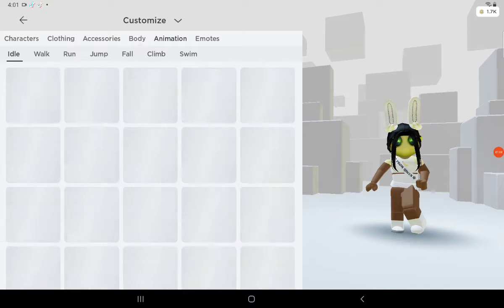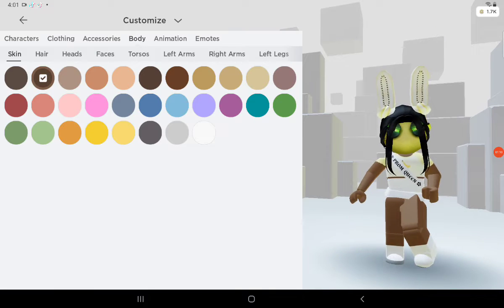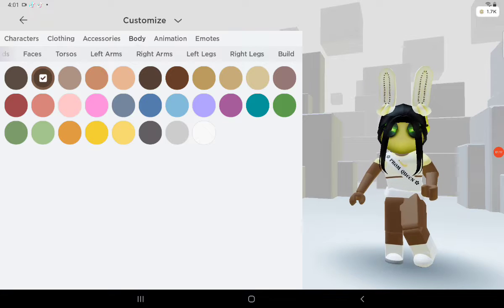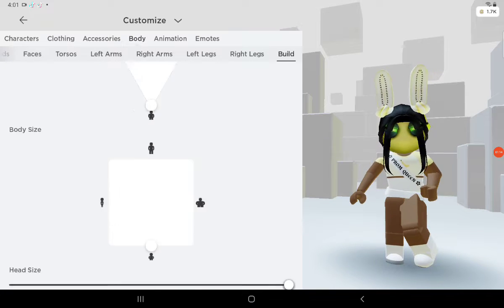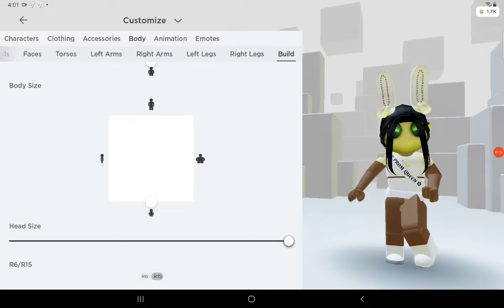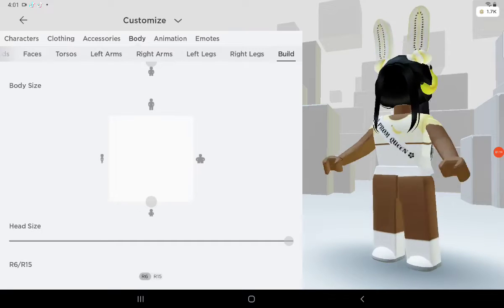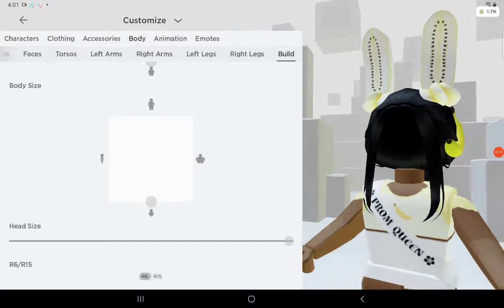Next, you're going to go to the top and go to Body, then scroll all the way down to where it says Build and click that button. Scroll all the way down and click R6 — you should be at R15 usually. Change it to R6 and once you do that, ta-da!